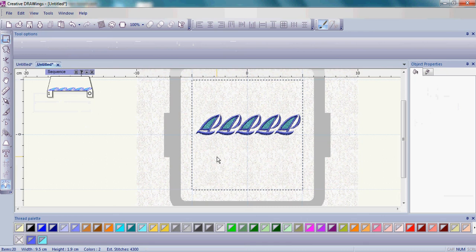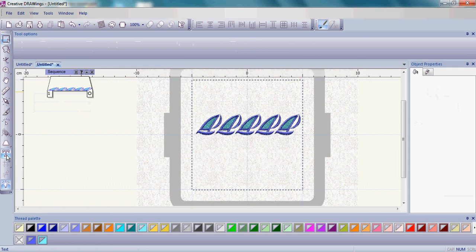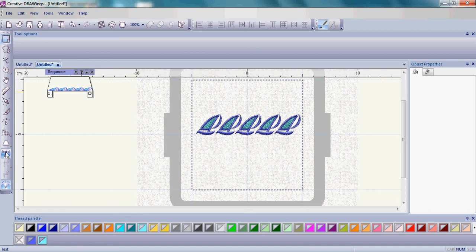We have one last step and that's to add some lettering. Go to the left hand side and choose the Edit Text tool and go ahead and left click on that.